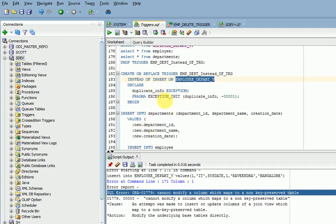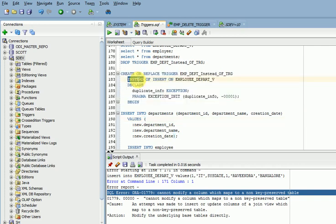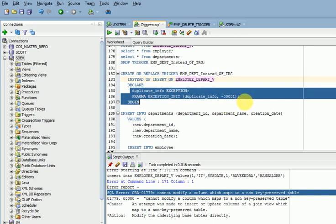INSTEAD OF trigger means: instead of inserting into this view, do these operations. Normally we create triggers on tables for DML operations like BEFORE INSERT, AFTER INSERT, BEFORE UPDATE, AFTER UPDATE, BEFORE DELETE, or AFTER DELETE. But here, INSTEAD OF INSERT on this view, we perform the below operations. I have also declared an exception so that if you try to insert duplicate records it will throw an error.